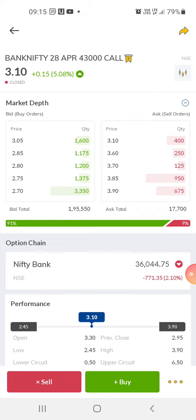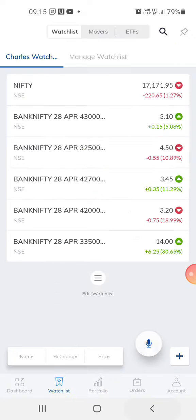Indian standard time. You can check the timing as to when the market is open. Indian markets are open from 9:15 to 3:30. If you are not in India and are somewhere abroad, you can check the time according to Indian standard time to know when to trade.